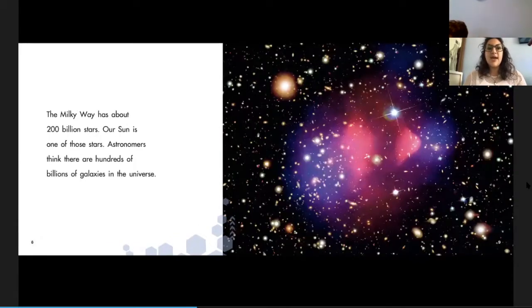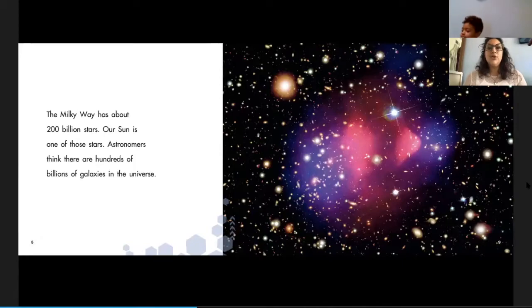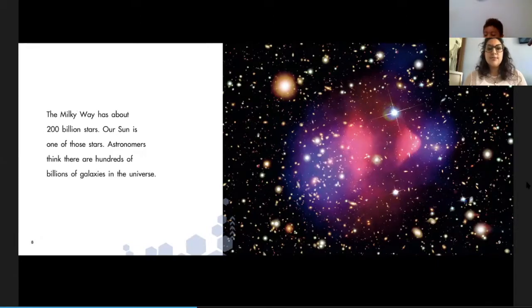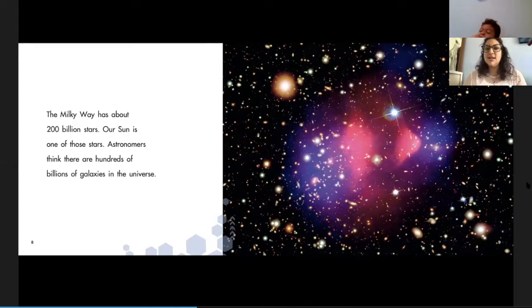The Milky Way has about 200 billion stars. Our Sun is one of those stars. Astronomers think there are hundreds of billions of galaxies in the universe.